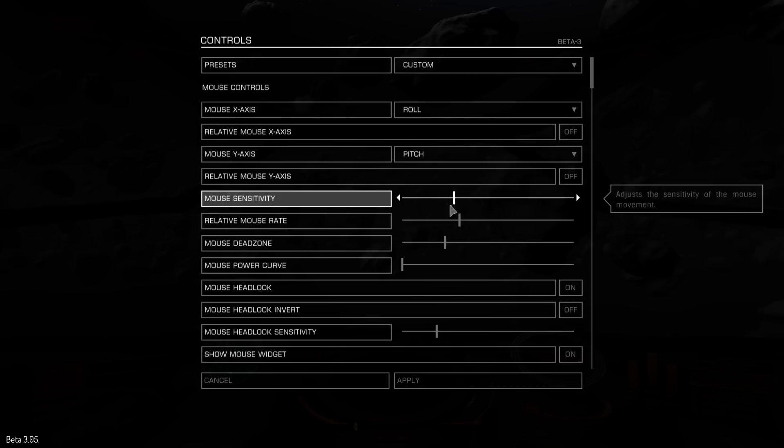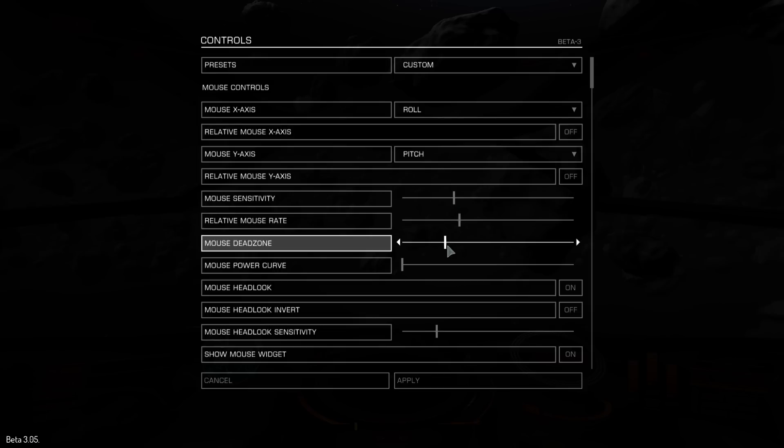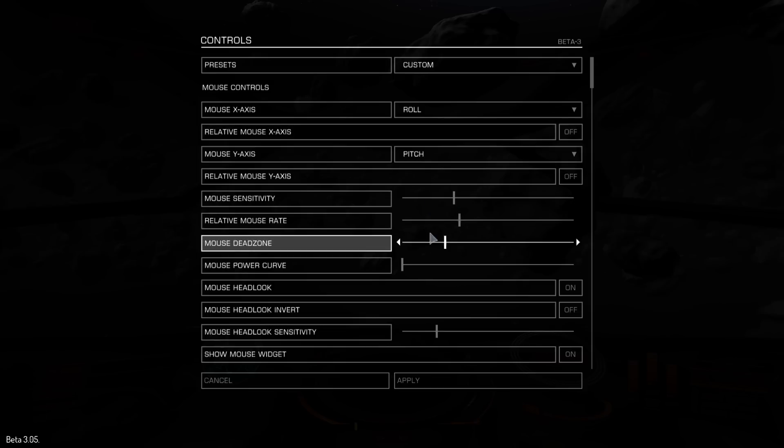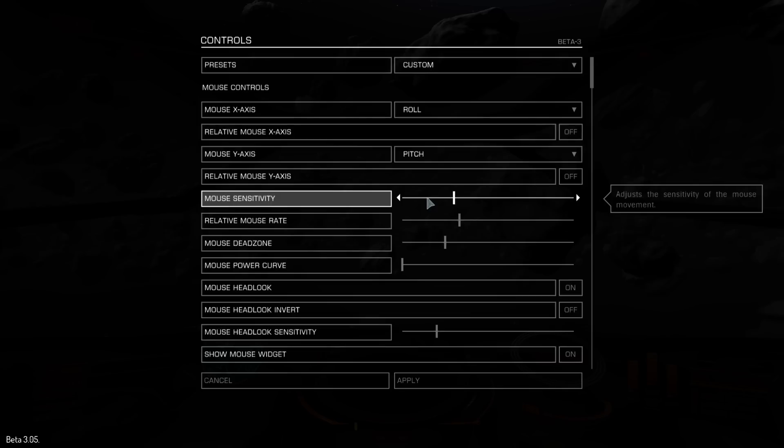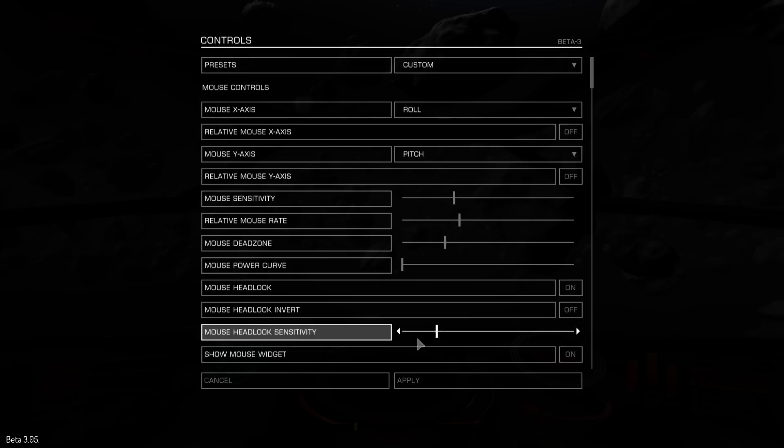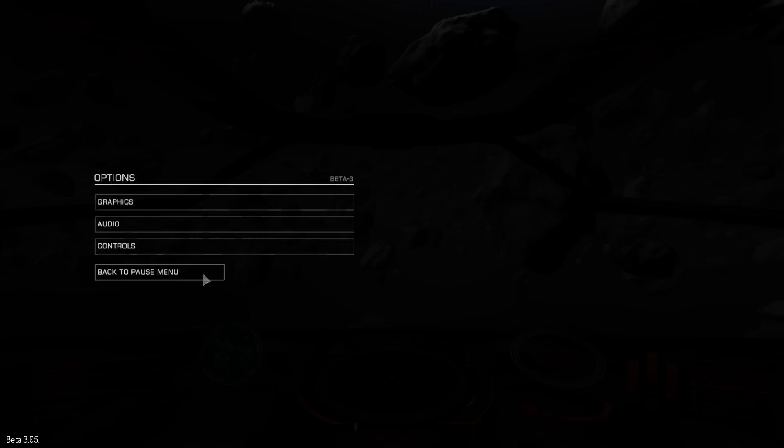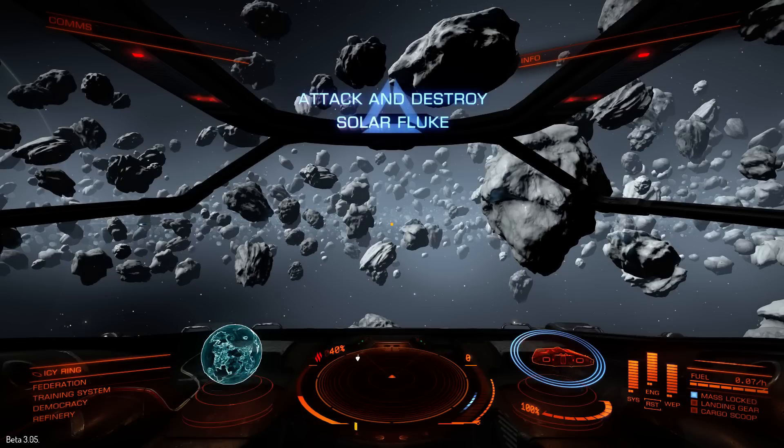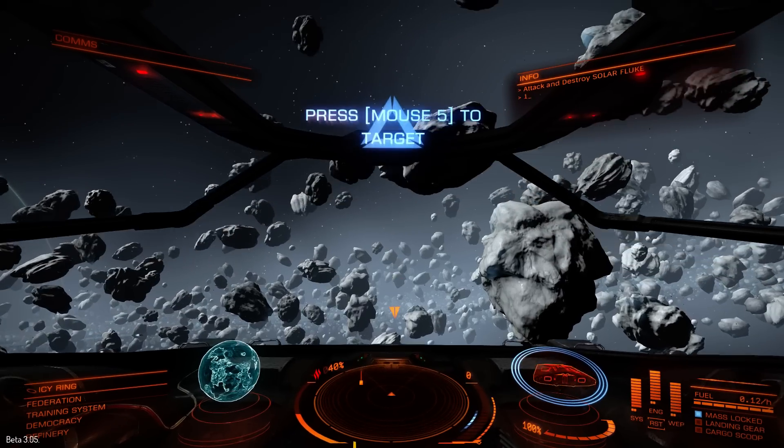I want to show the mouse widget because that will help to explain how this is all going to work. So, there's the values there that really count right now. The mouse sensitivity, the dead zone, and the power curve. These are the three that you're going to be changing in order to get workable mouse settings.